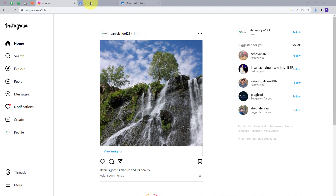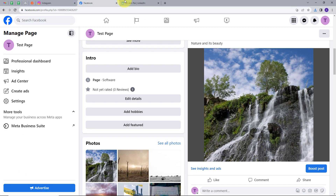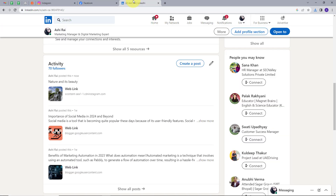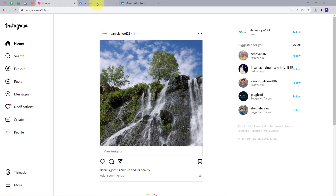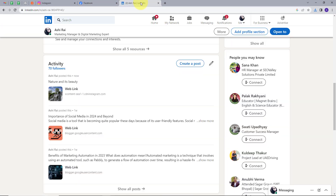I am going to use my Instagram, Facebook and LinkedIn account, and post the same post on all my social media. For this, I am going to create an integration between Instagram, Facebook and LinkedIn. For creating this integration, I am going to use Pabbly Connect.